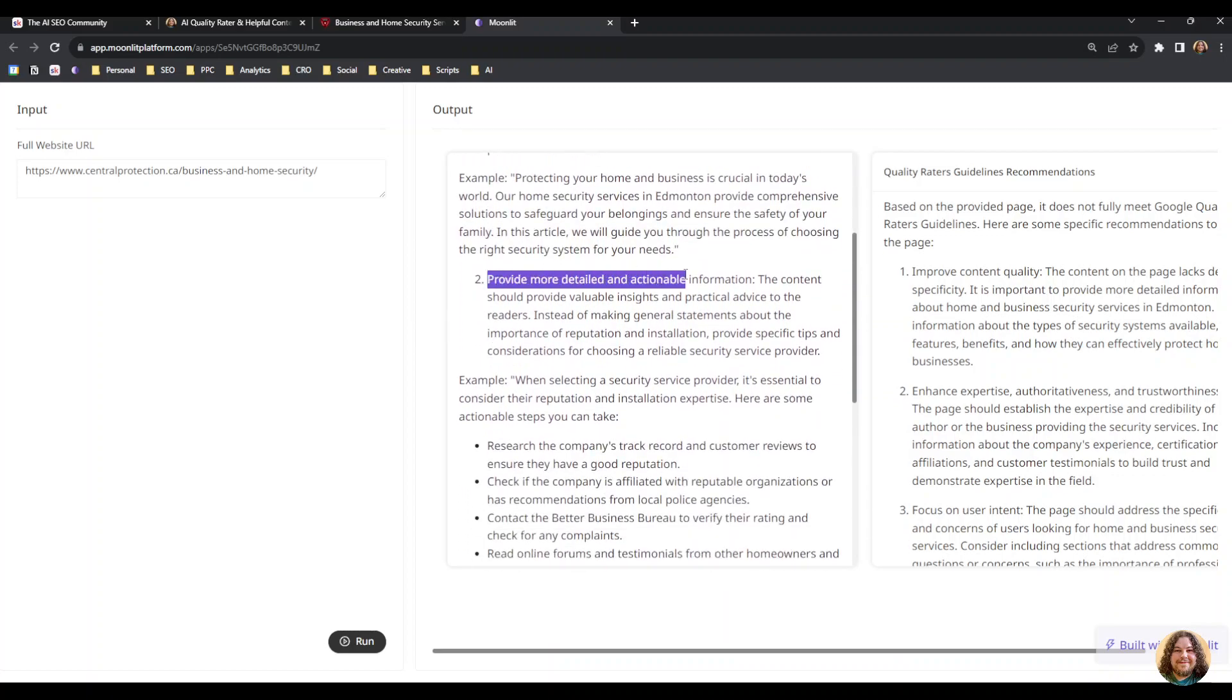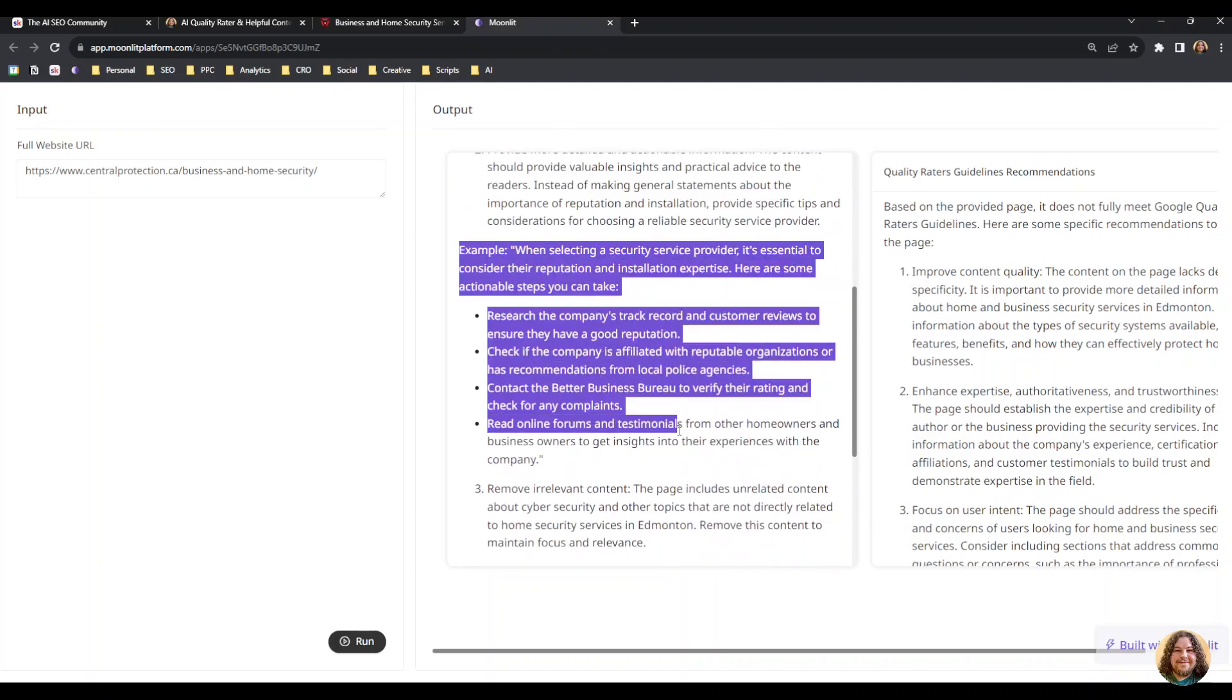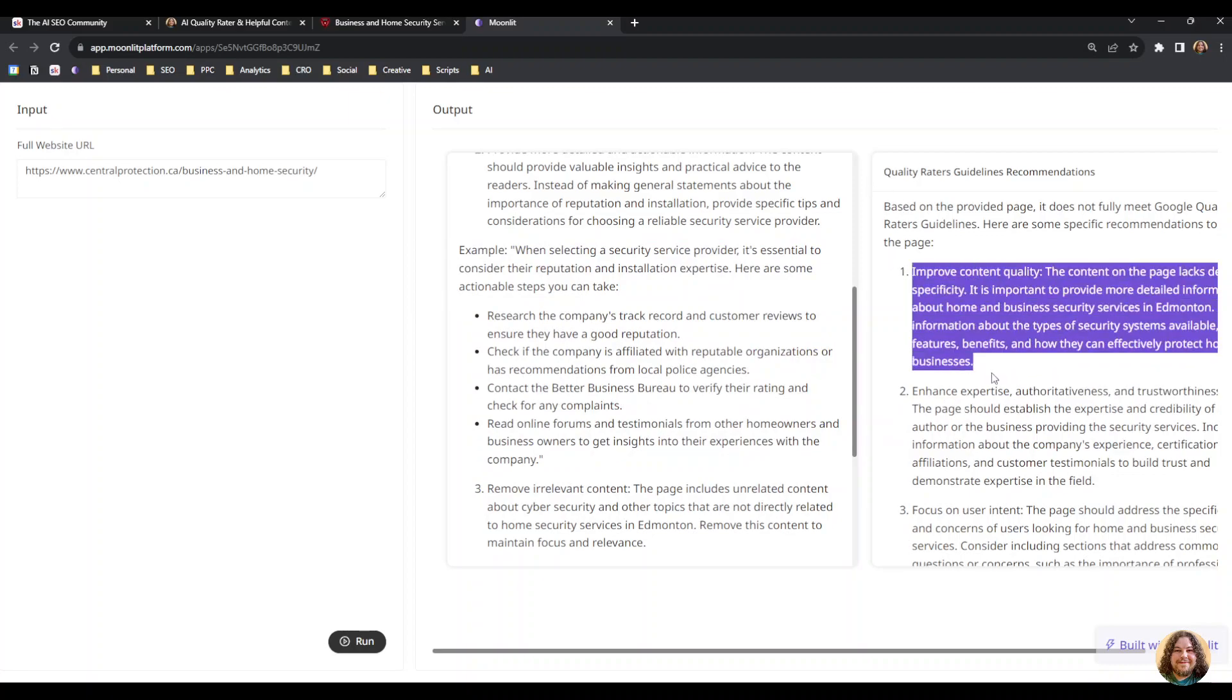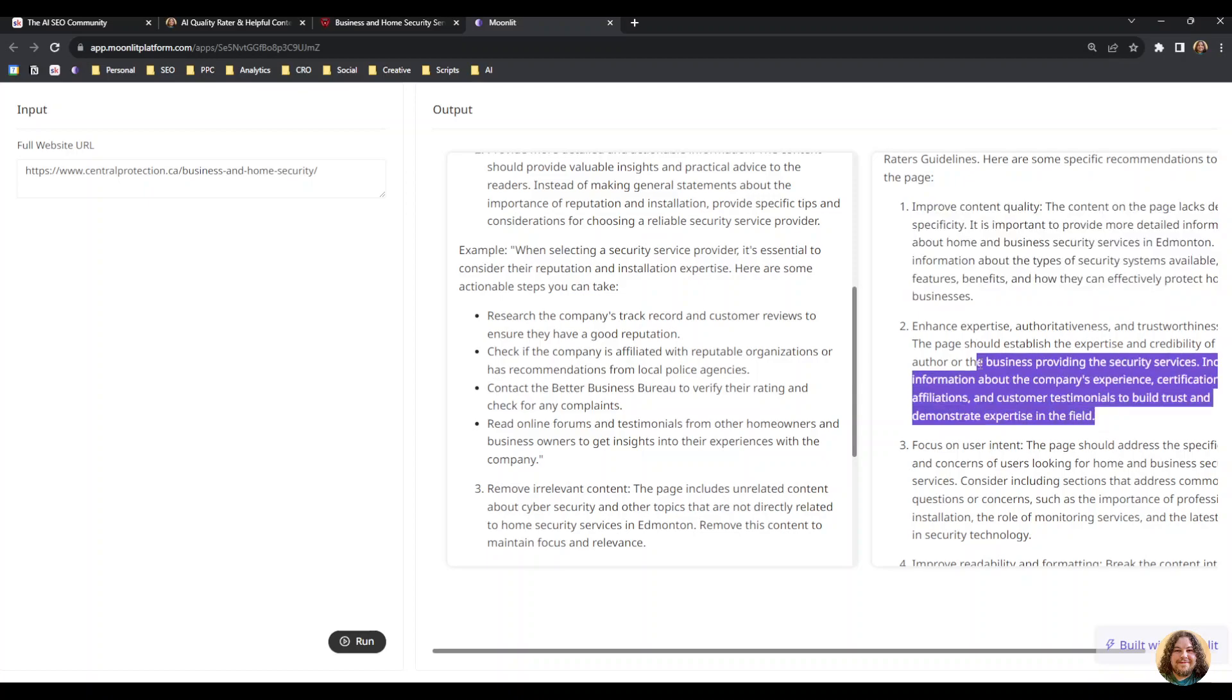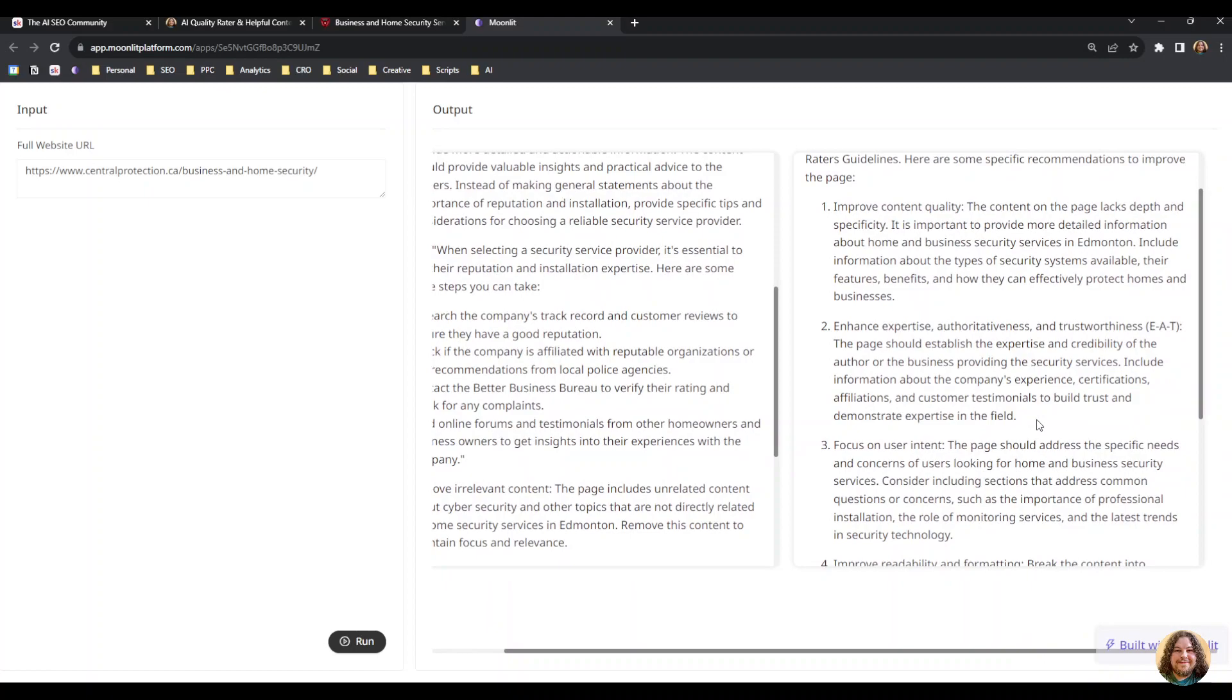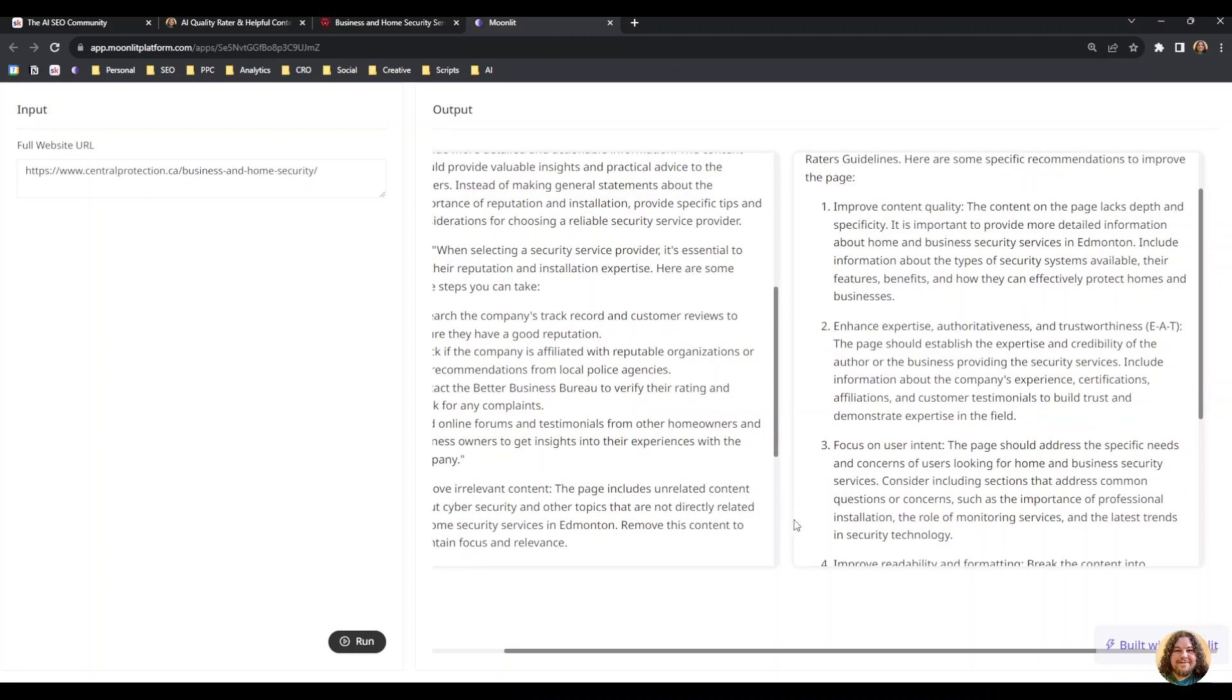It says to provide more detailed and actionable information and provides an example of how you could accomplish that. Then similarly for the quality rater guidelines, it gives examples of how the page could slightly be improved with specific examples to better meet the quality rater guidelines.